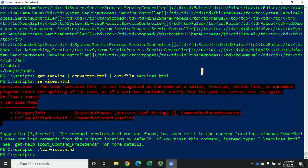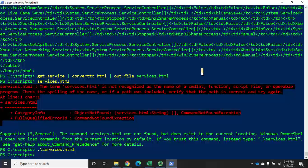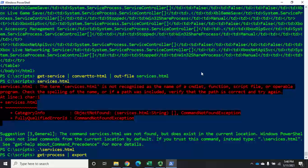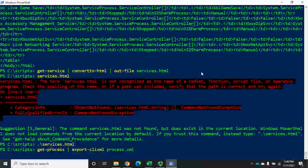So to recap: unstructured files use Out-File, HTML uses ConvertTo-HTML piped to Out-File, and structured files use CSV. There's another option — XML — which is in some ways better than CSV for saving structured data, because we'll be able to do more with it later. To demonstrate, I'll use Get-Process this time. I'll pipe that to Export-CliXML, which stands for client XML, and give it the filename process.xml. This captures all of my processes.